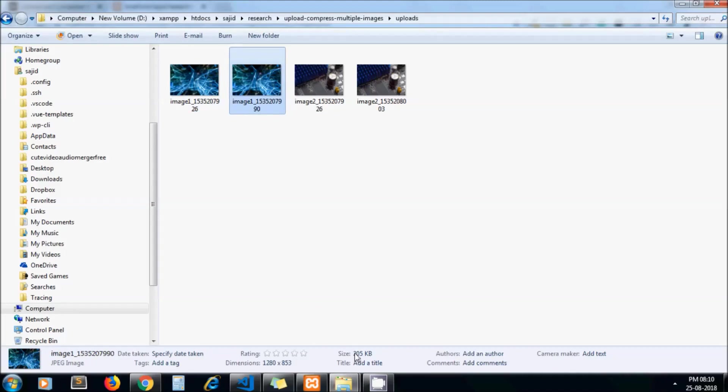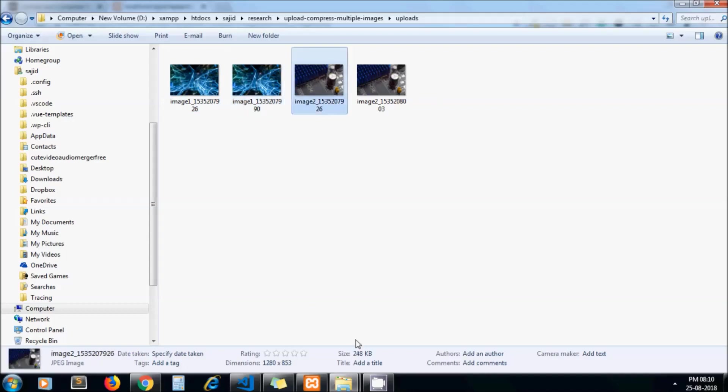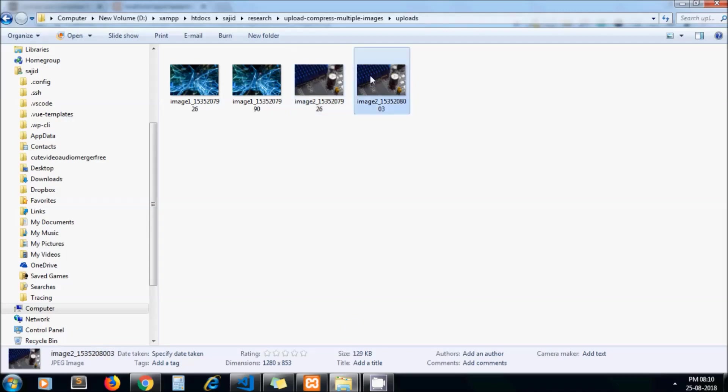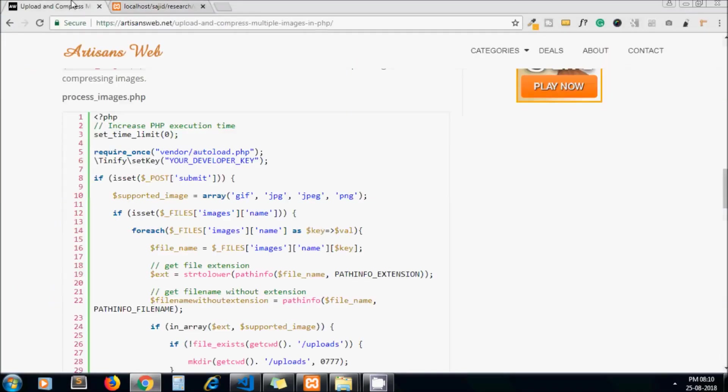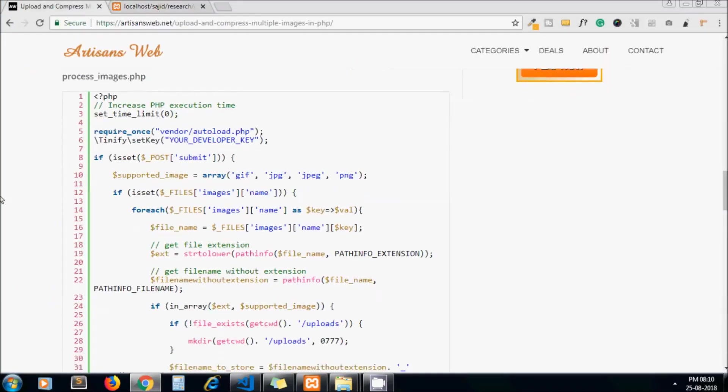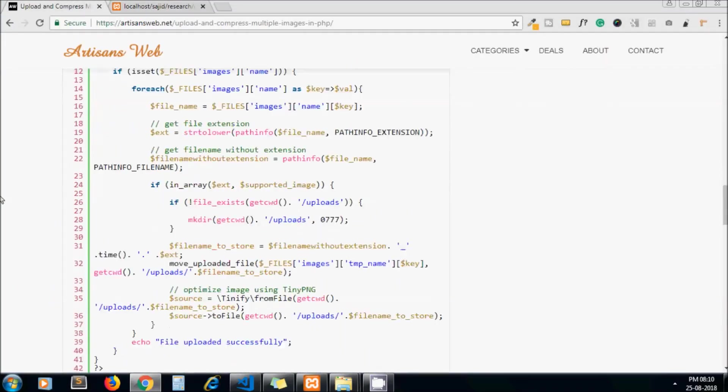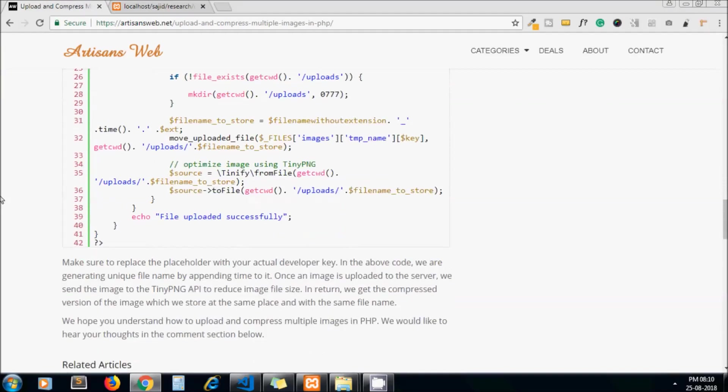The original one was 409 KB and the compressed one is 205 KB. Same with the other image as well. We can save a lot of bandwidth by optimizing images without losing quality. This is the tutorial and you will get the link of this blog in the description below.